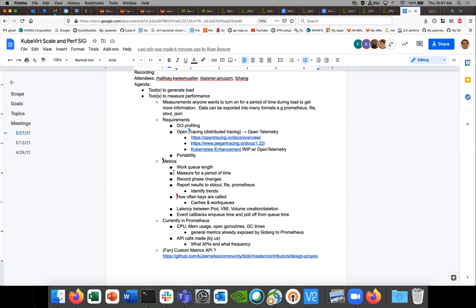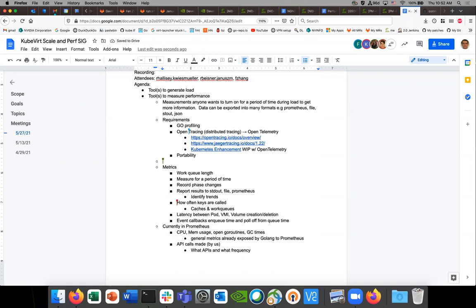This way we make it easy for Prometheus operators to say 'please disable that, we're full.' We'll always collect, we just decide whether to export. The metrics themselves are mostly atomic ints or floats. It sounds like we've captured a lot of the design: we capture, we decide whether to export, and the configuration mechanism naturally belongs on the KubeVirt CR.